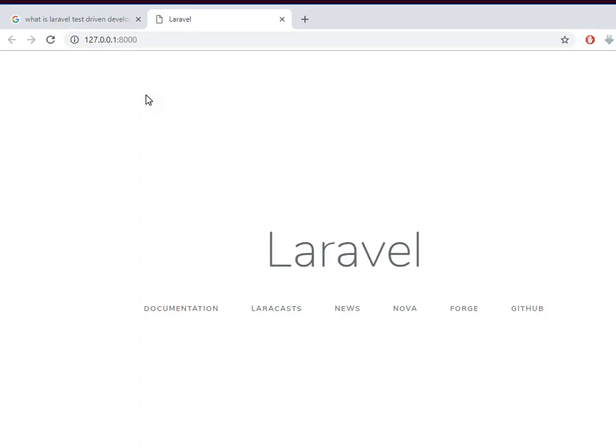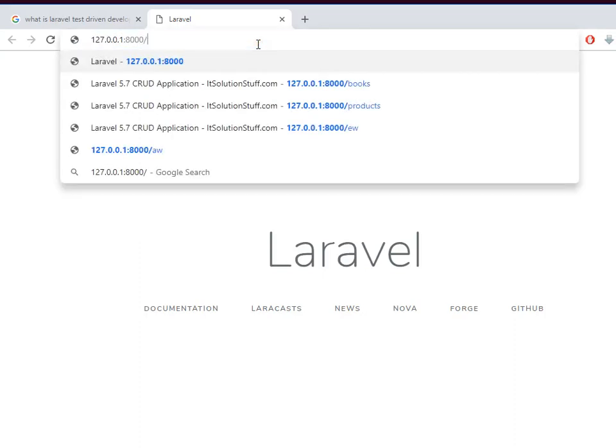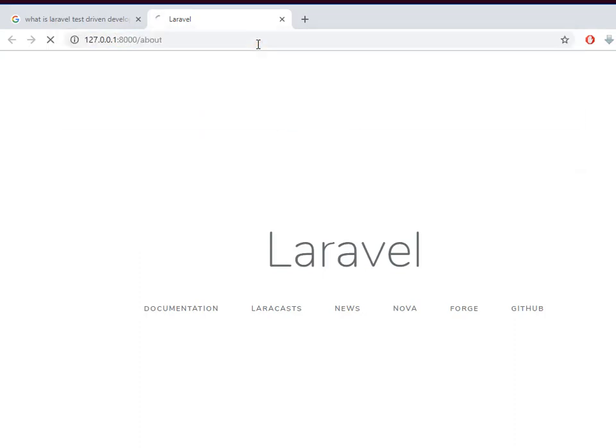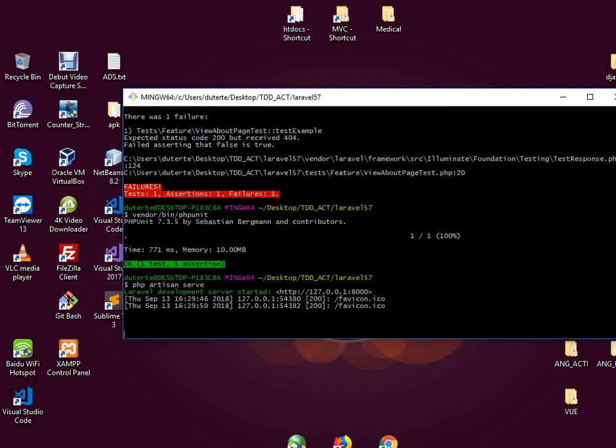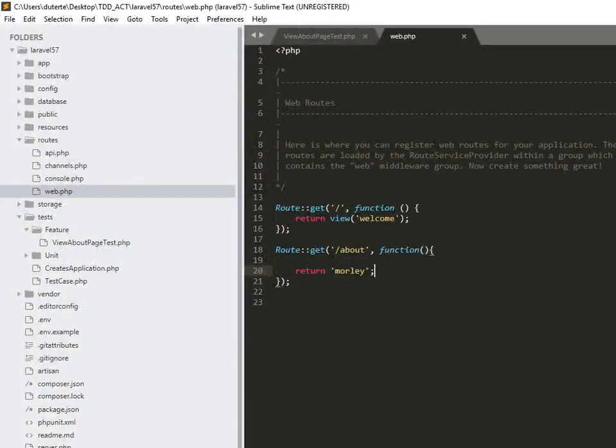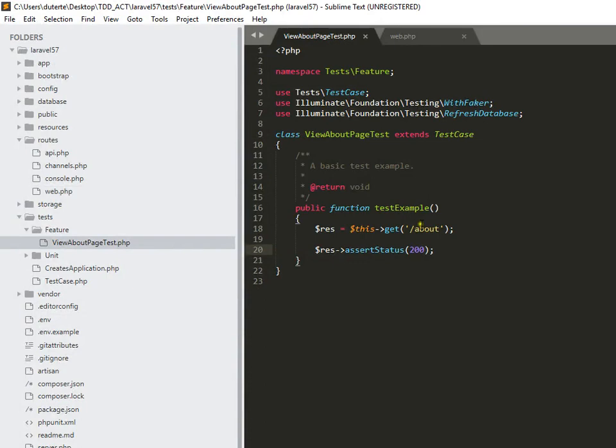Alright, so if we're going to put slash about, we only receive a text of 'morley', so it runs perfectly okay and fine. Let me cancel this one, and then after that I just don't want...